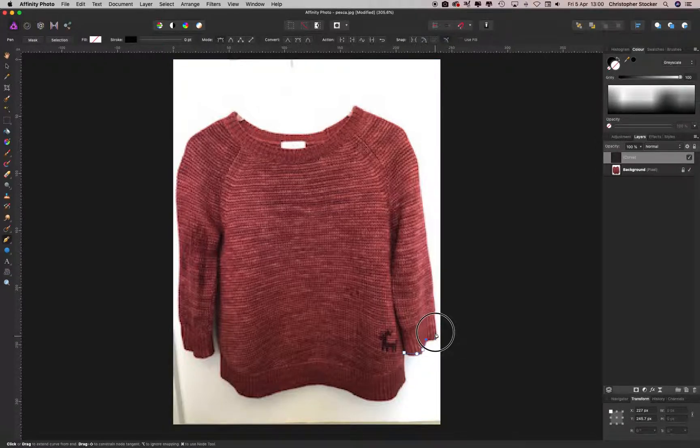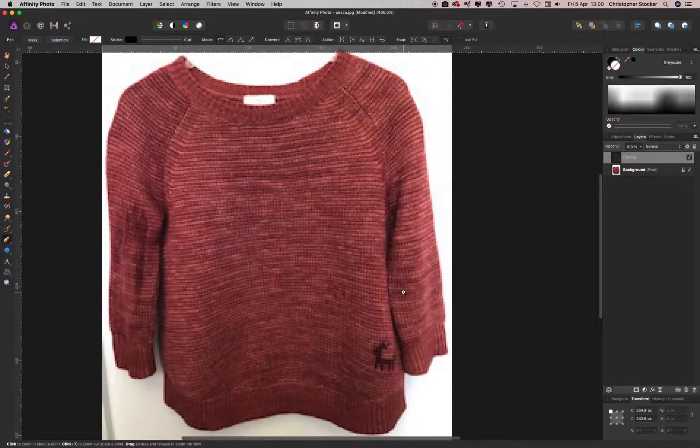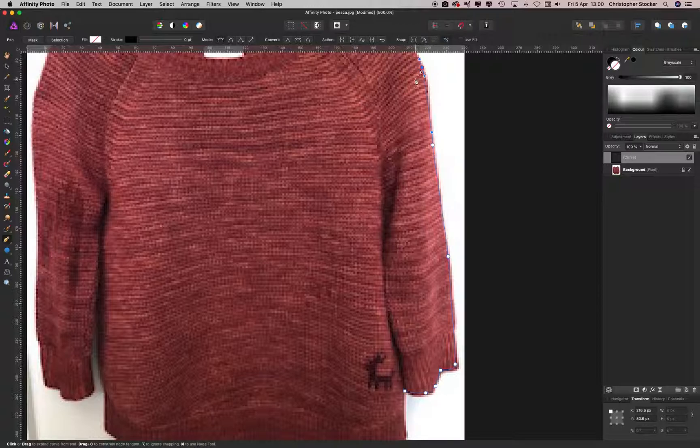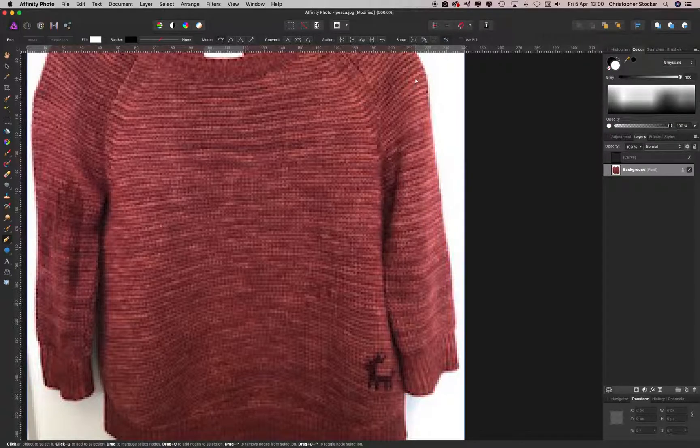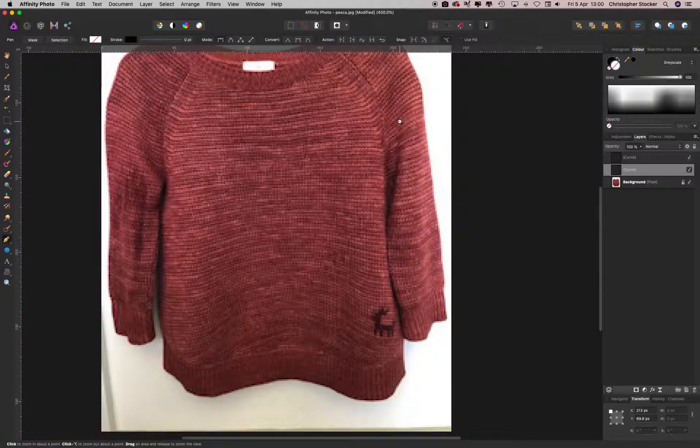Zooming in, holding spacebar and then command. So you go around, cut the whole thing out. Spacebar and minus for zooming out, which doesn't seem to work, I don't know why.